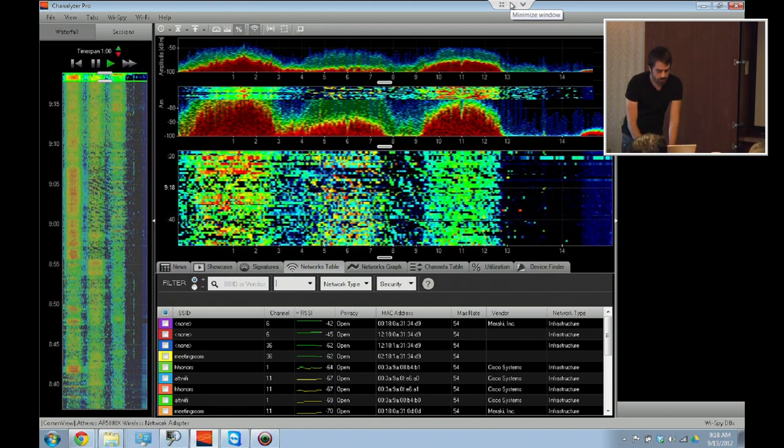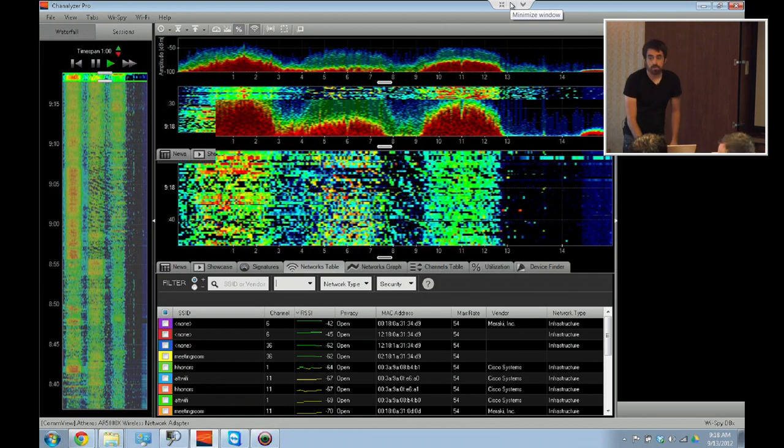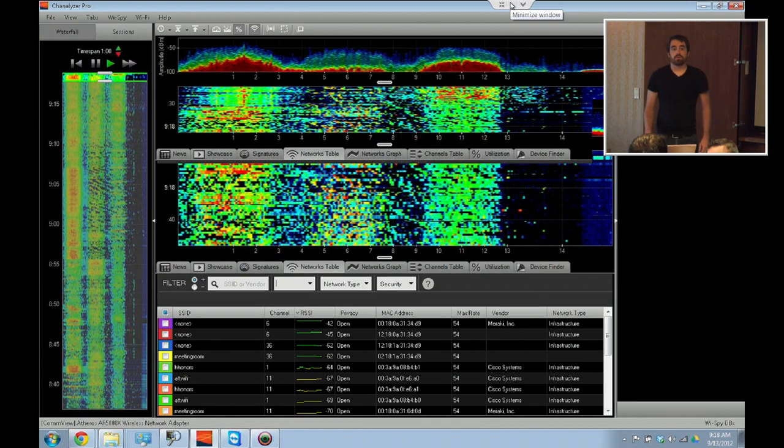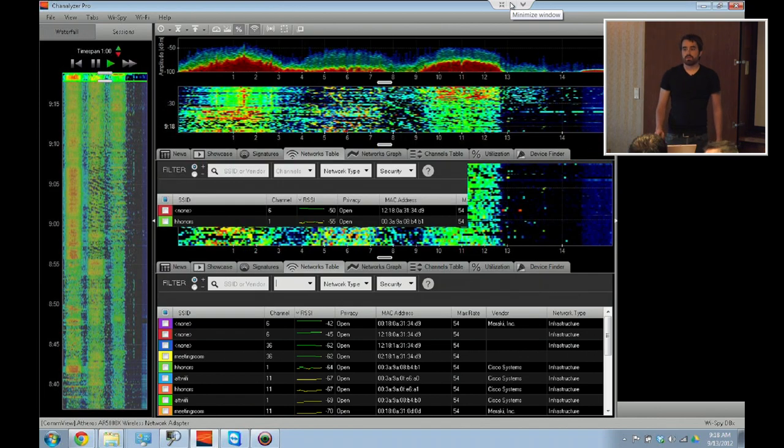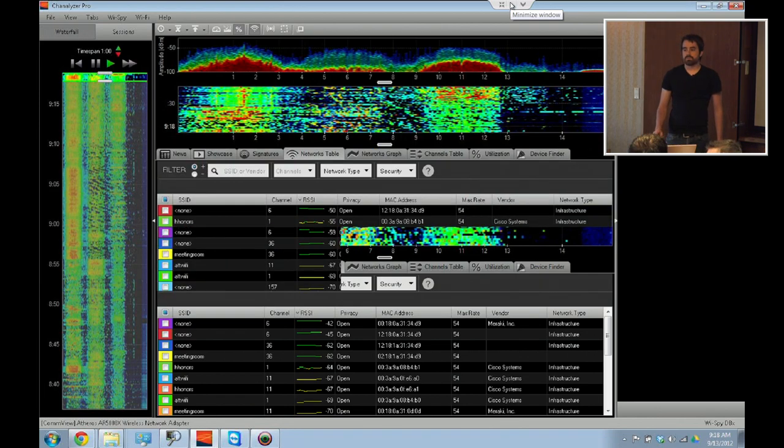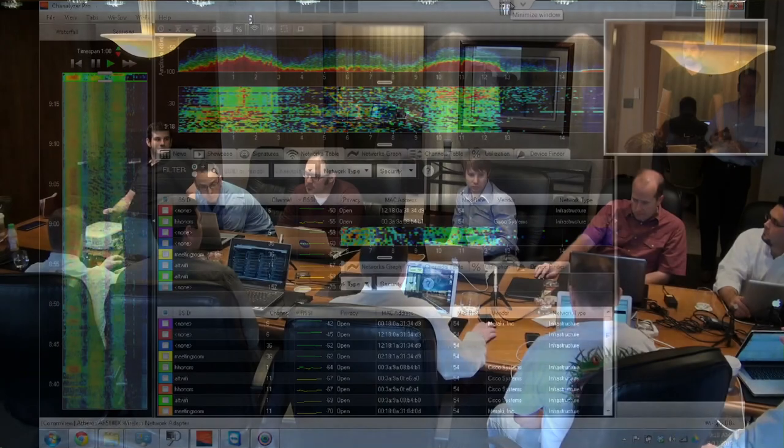Audience question: You obviously have some OUI lookup table — is that editable by us? Answer: No. Is that updatable? We've received feedback saying there's a more updated one out there. This only gets updated when someone like me or you goes to Ryan and says we need an OUI update. So, do you want to edit it, or do you want it updated all the time?